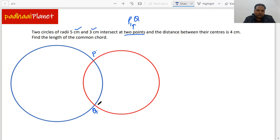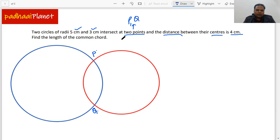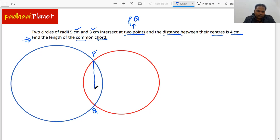Here is P and here is Q. The distance between the centers of these two circles is four centimeters. What we need to find is the length of the common chord. So we need to figure out where this common chord is. We mark points P and Q where the two circles intersect, and when we connect these two points we get the common chord PQ.